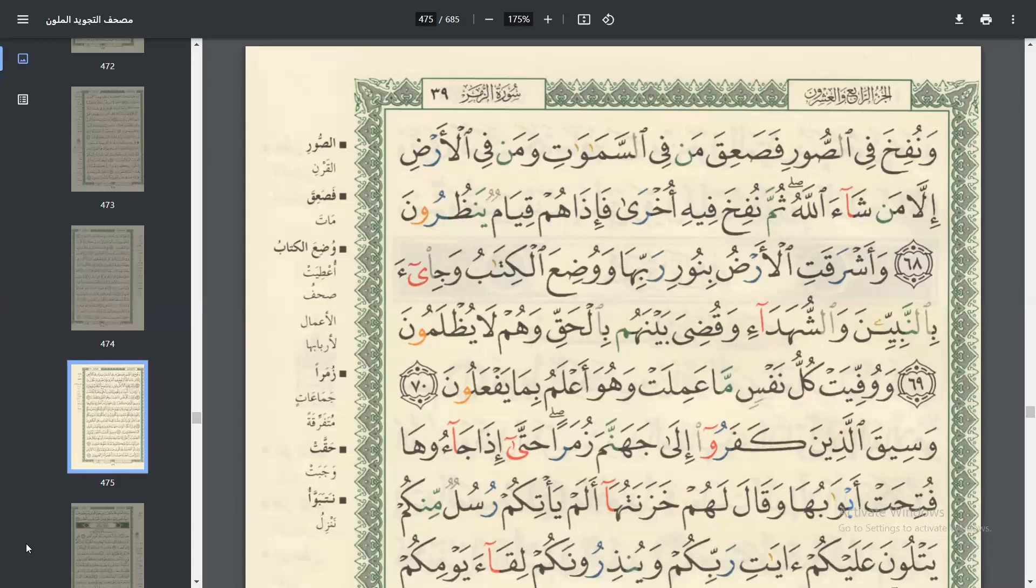وَأَشْرَقَتِ الْأَرْضُ بِنُورِ رَبِّهَا وَوْضِعَ الْكِتَابَ وَجِئَ بِنْ نَبِيِّينَ وَالشُّهَدَاءَ وَقُضِيَ بَيْنَهُمْ بِالْحَقِّ وَهُمْ لَا يُظْلَمُونَ